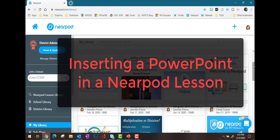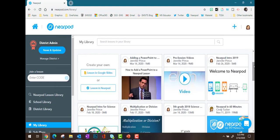Something I really like about Nearpod is the ability to add an existing PowerPoint into a Nearpod lesson. It's pretty easy. Let me show you how.